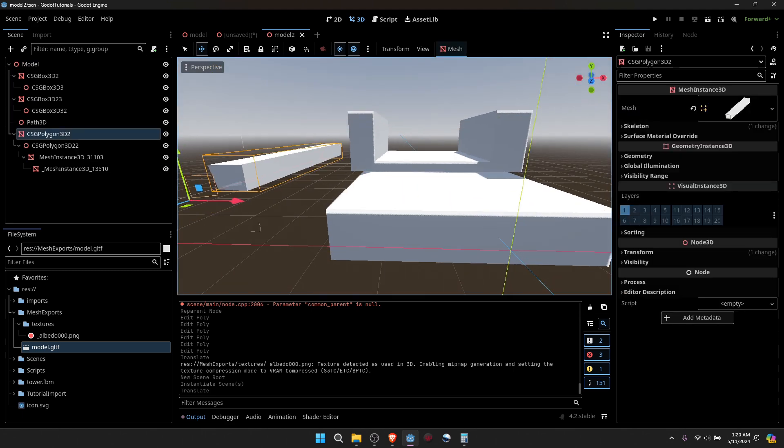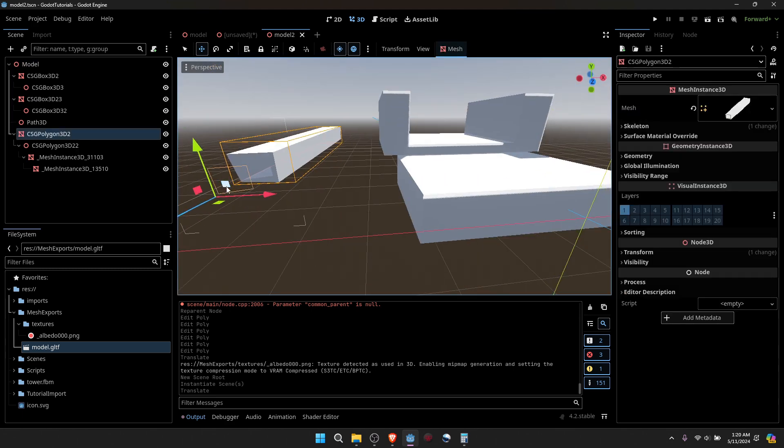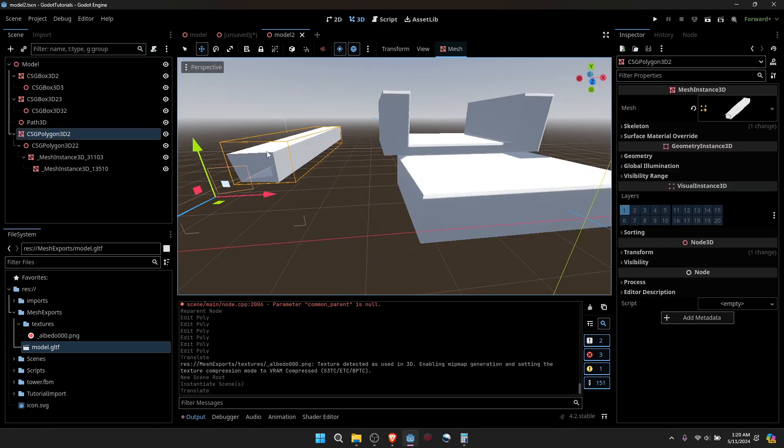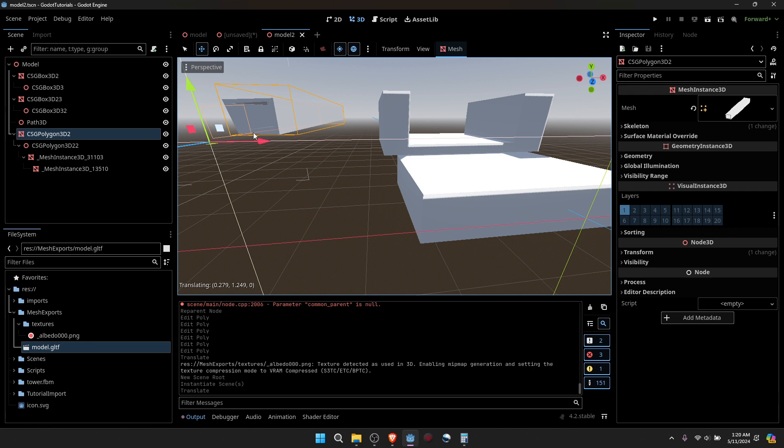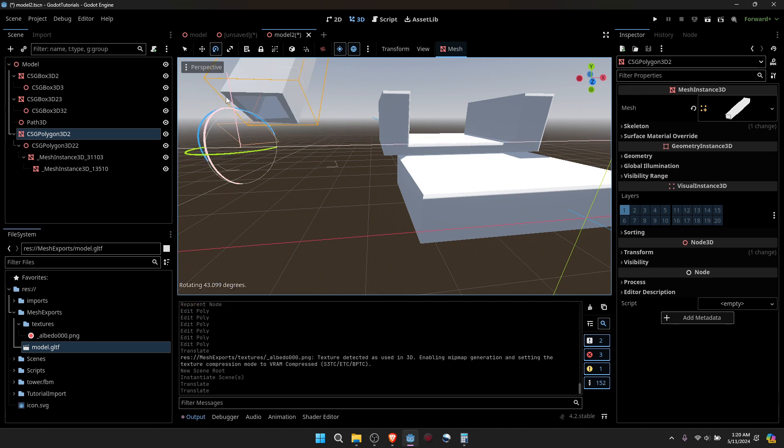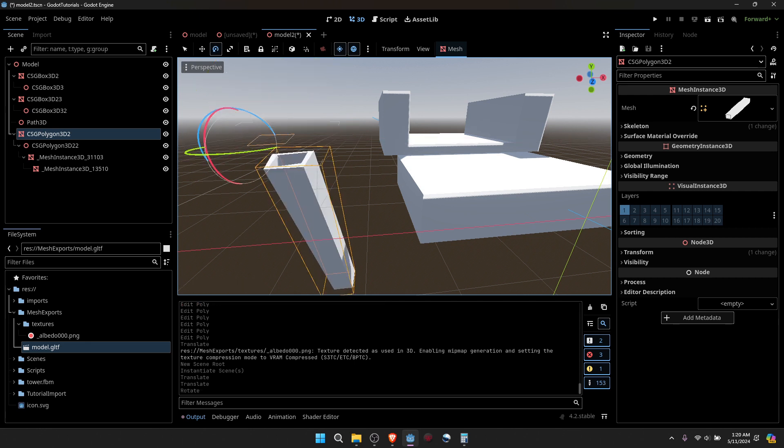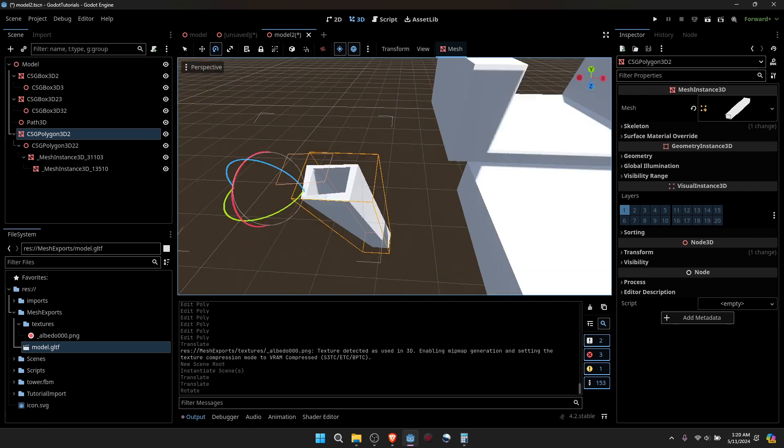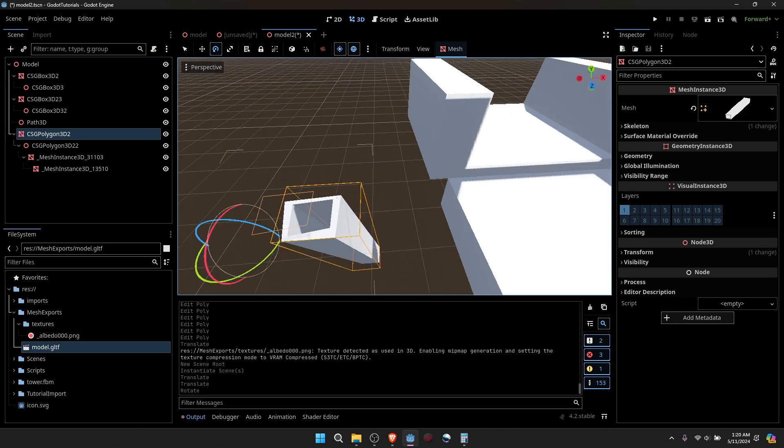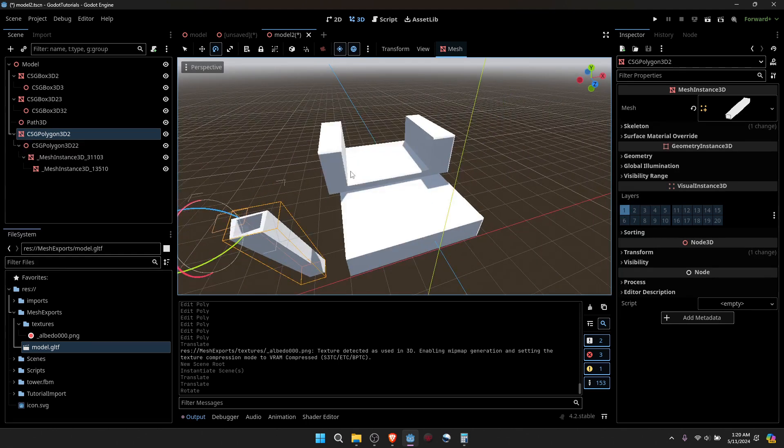Now I can select this piece over here by itself and move it around. Okay. There we go.